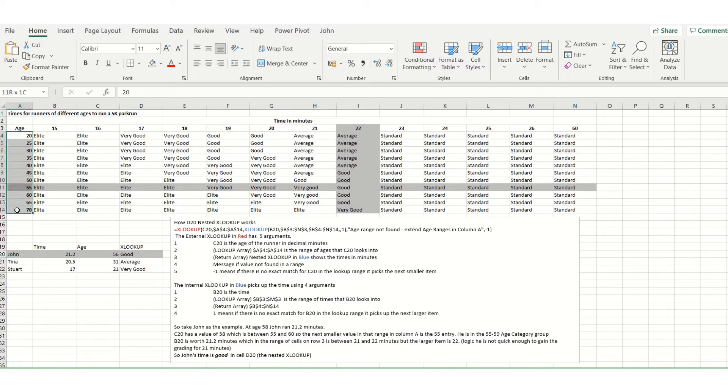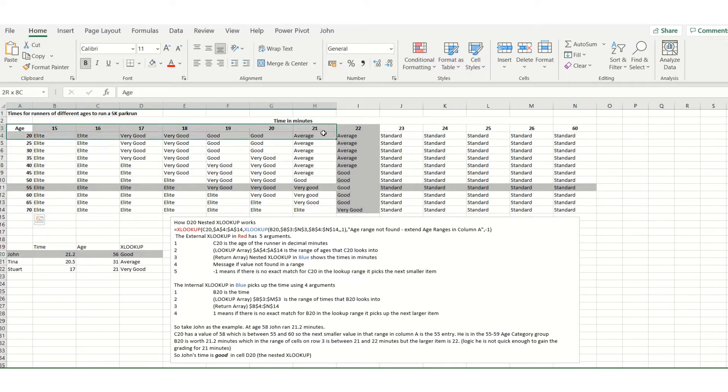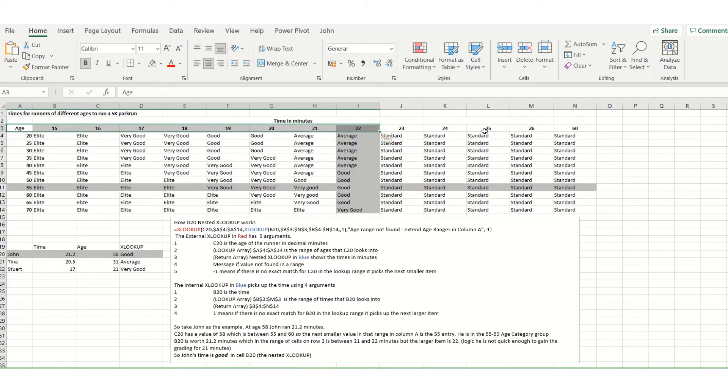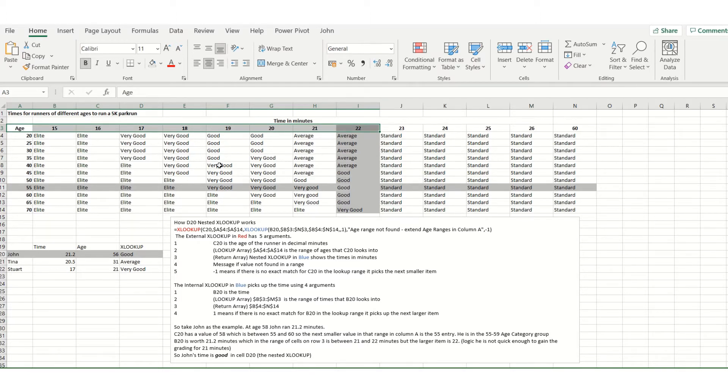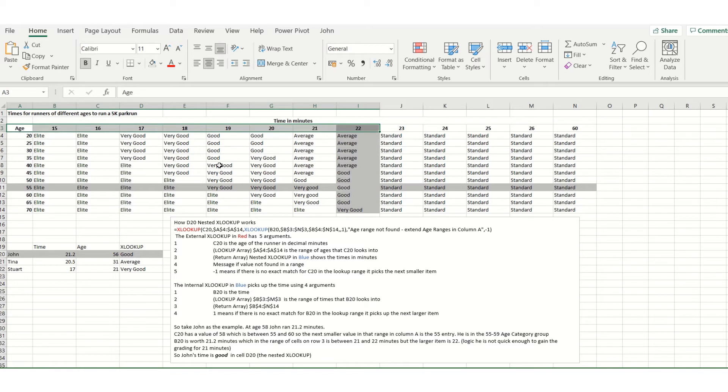range of ages of runners on row three, time in minutes 15, 16, 25, 26, 60 minutes. The combination of the age range and the time range gives a message or a comment of how good, very good, elite, or standard a person's time-age combination might be.